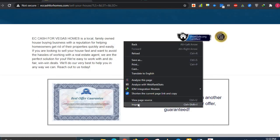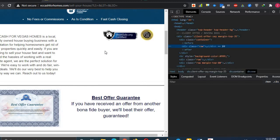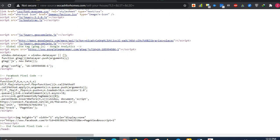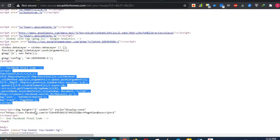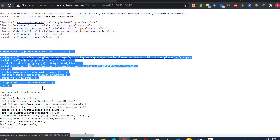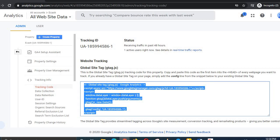Right-click on the website and inspect the code, or use the shortcut Ctrl+Shift+I. In the header section you can see the Facebook Pixel code already there, and this script here is the Google Analytics code that I just copied and pasted. You can verify the Google Tag from here as well.